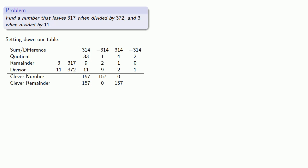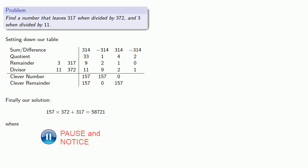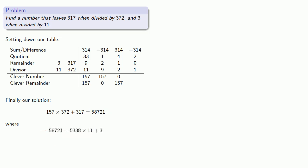And since this is our last column, we can find our solution directly. Our clever number times our divisor plus the remainder, which clearly leaves a remainder of 317 when divided by 372, and we also note we leave remainder 3 when divided by 11.